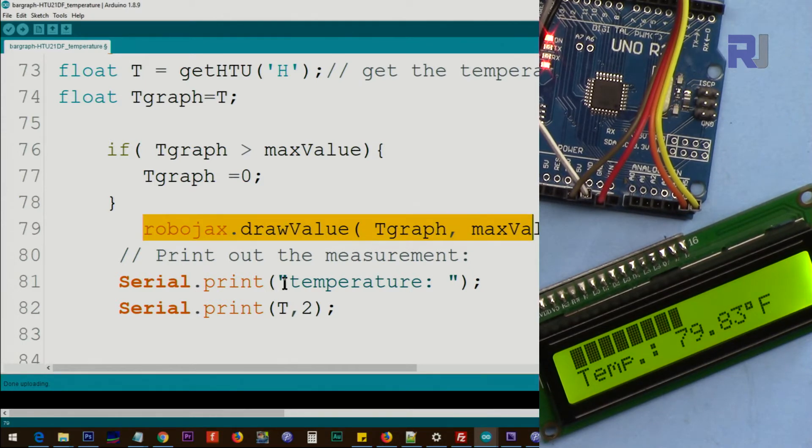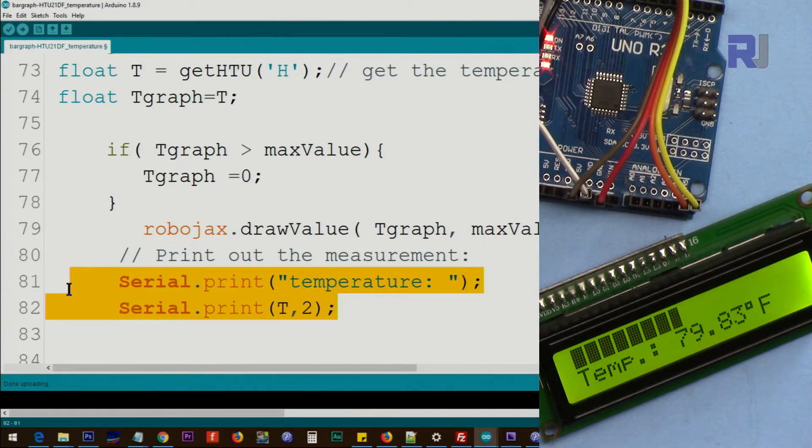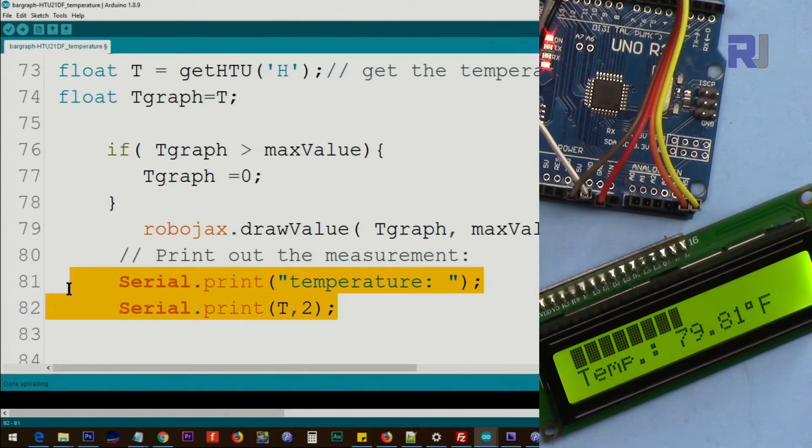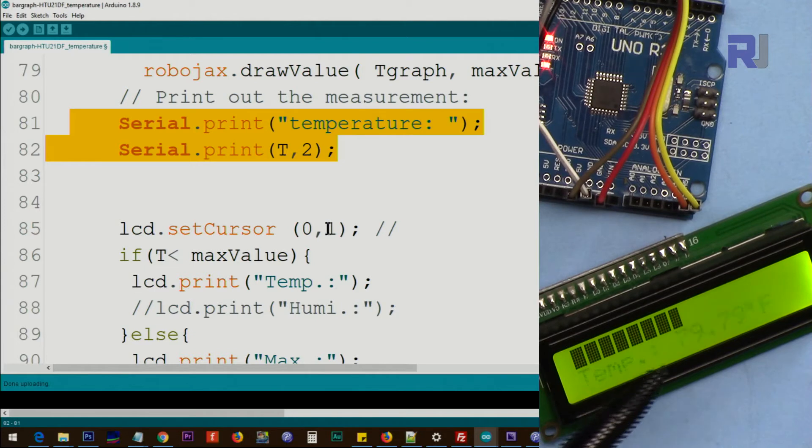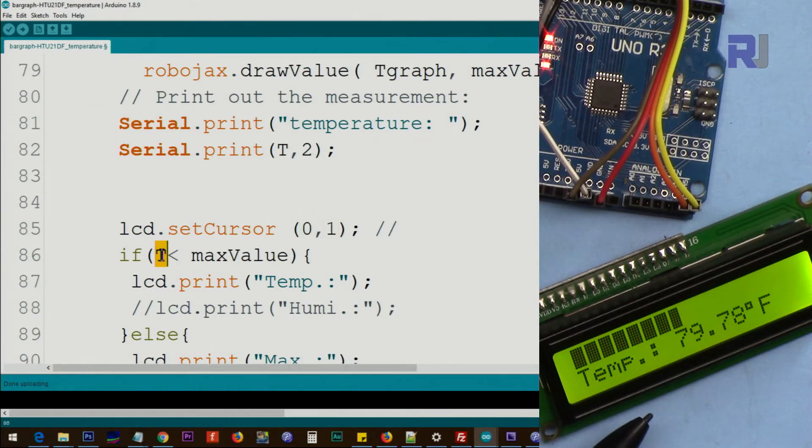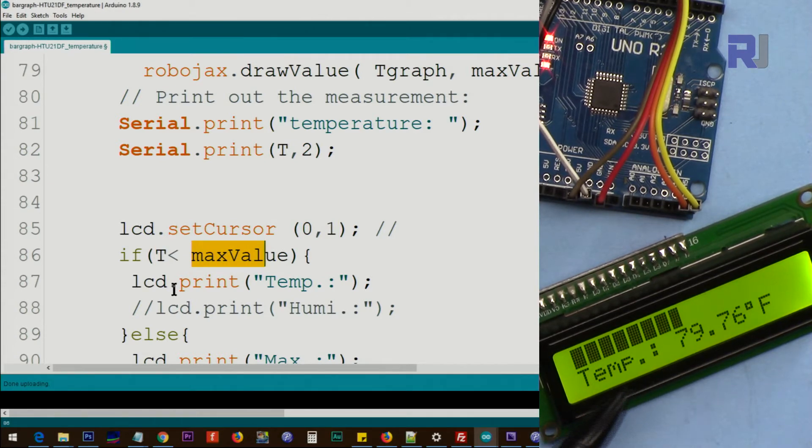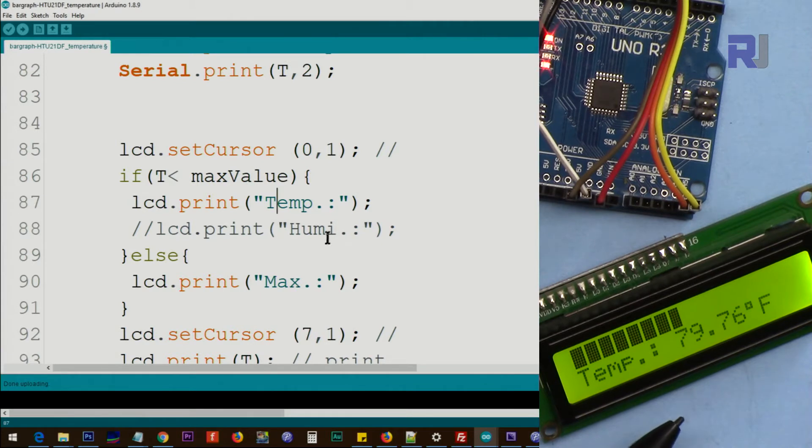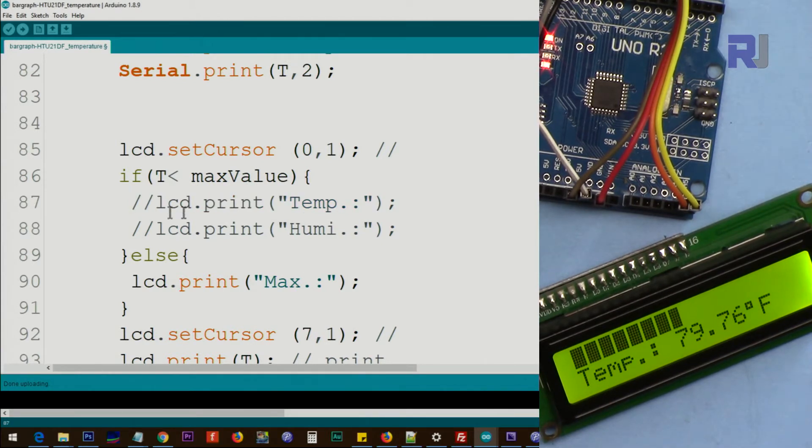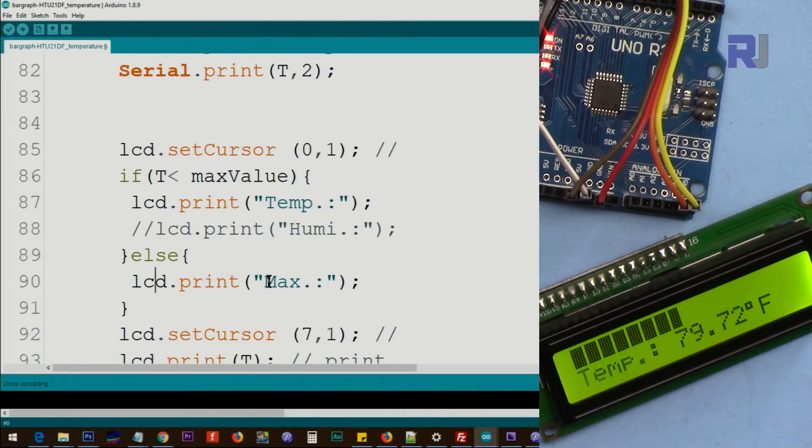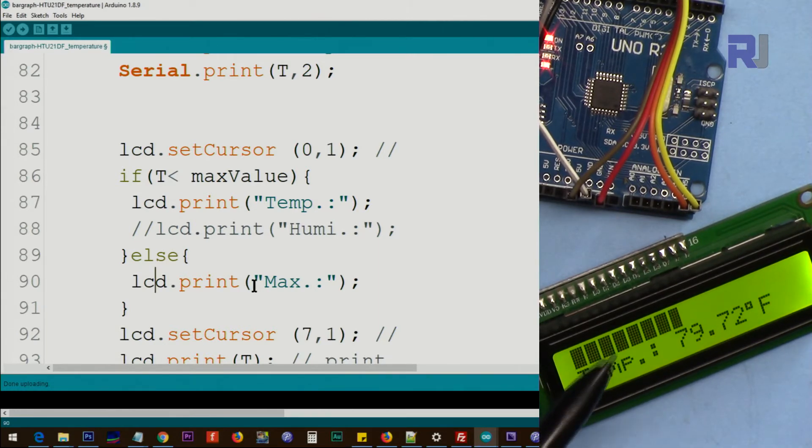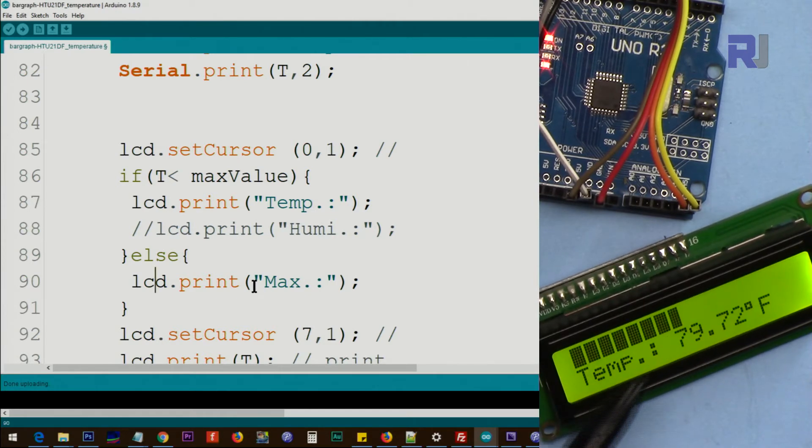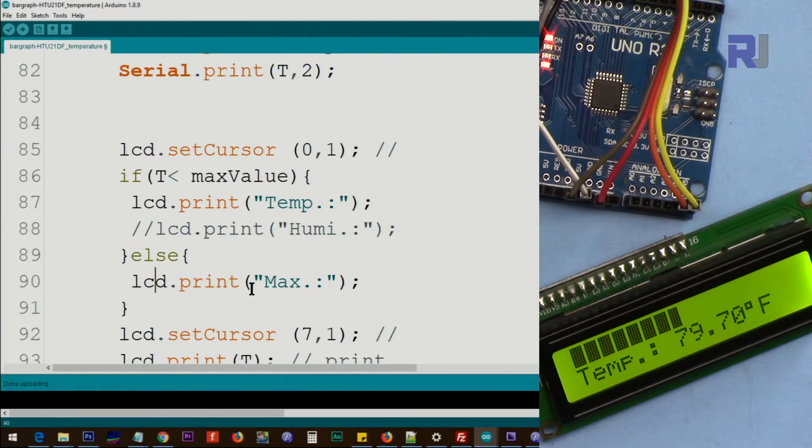And then this is printing on the serial monitor the value. You can get rid of it if you don't need it. And then we set the cursor to character zero line one to print this value. Again we check if t is smaller than value then we print it temperature. And if it is humidity comment that and then comment this out, we don't want temp we want humidity. Else if we reach the maximum or above the maximum then you will see that this will disappear and this will turn to max. So we know that bar graph cannot be displayed because it's above the maximum.